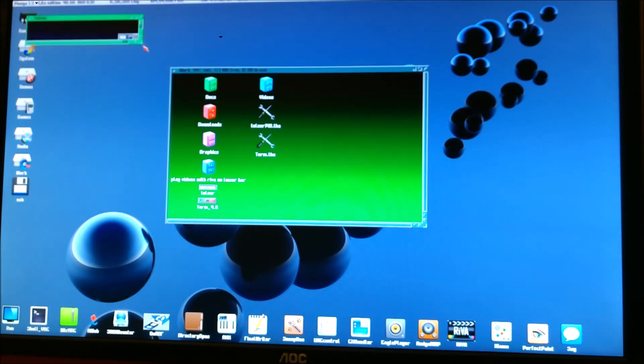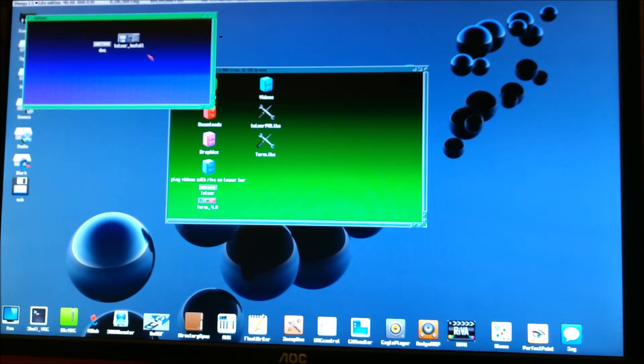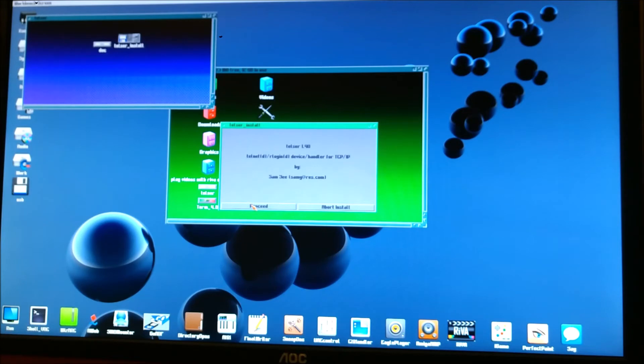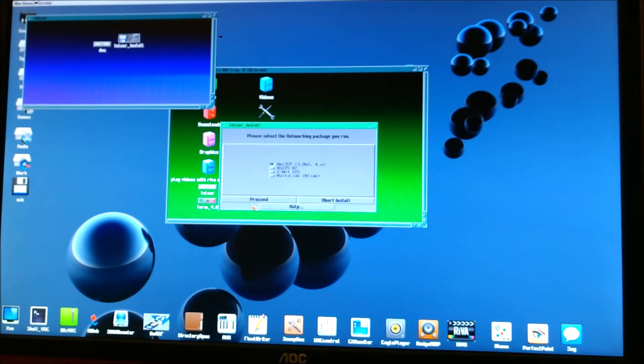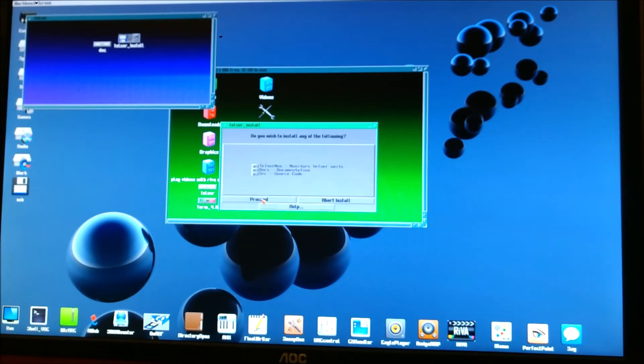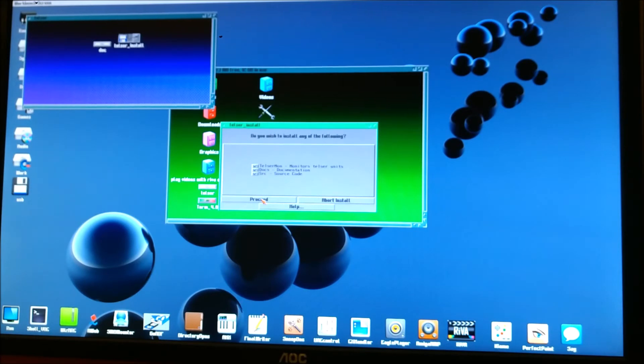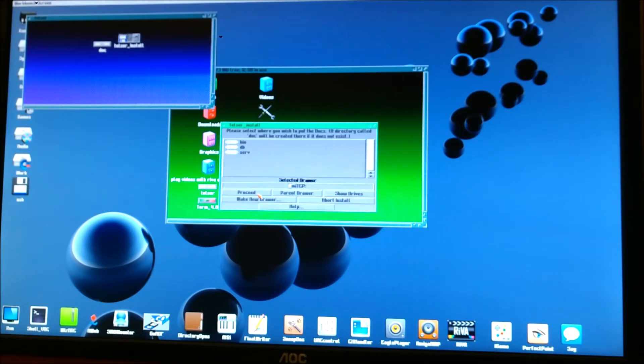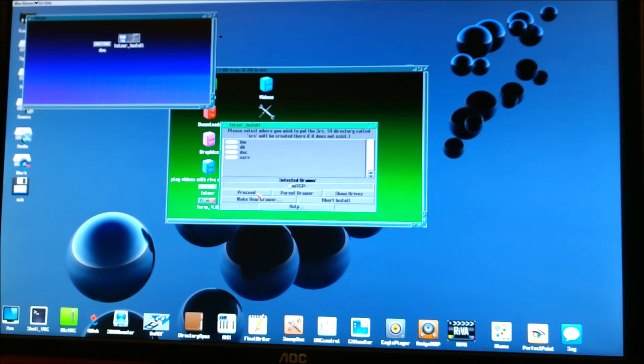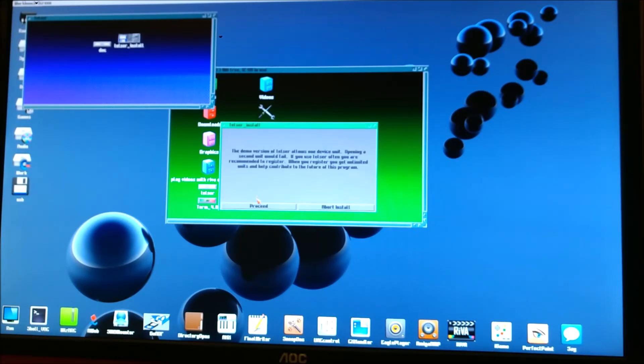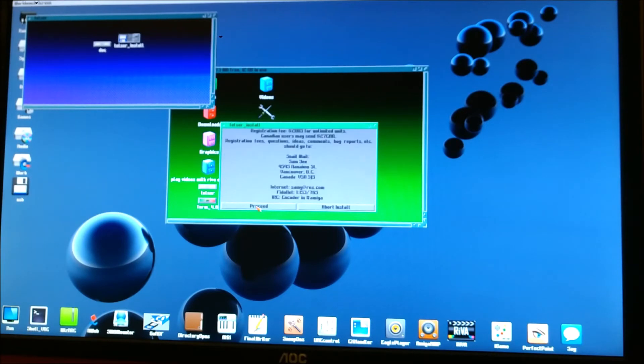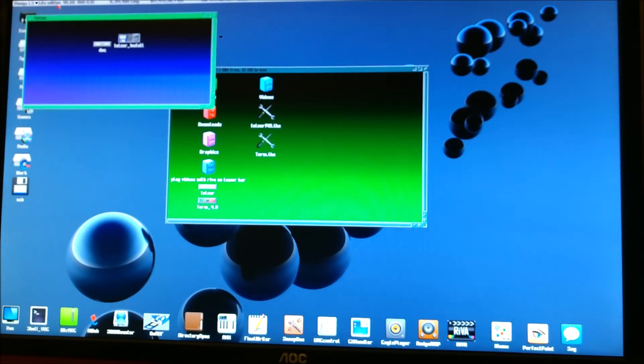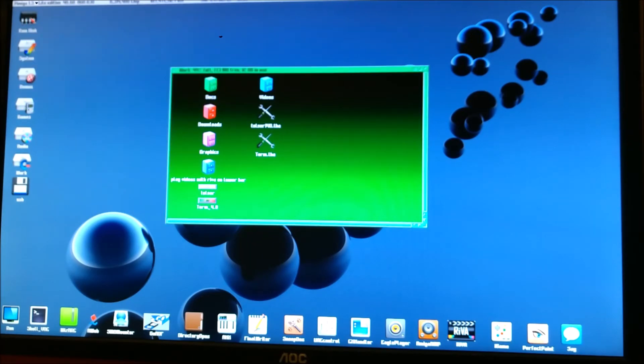So we're going to do the Telser install. You can install for real. Proceed. Proceed. Ensure AMI-TCP is selected. Proceed. Ensure all the defaults are selected. Proceed. And that's all we're going to do is continually proceed with the defaults until it's done. Now that's installed. So close this out. We'll go ahead and launch Term.